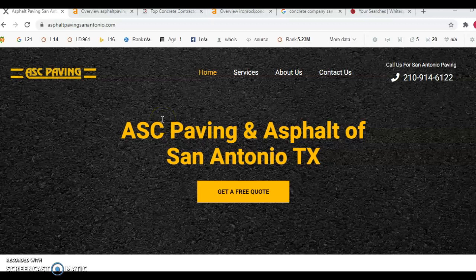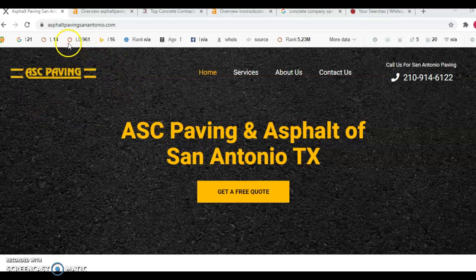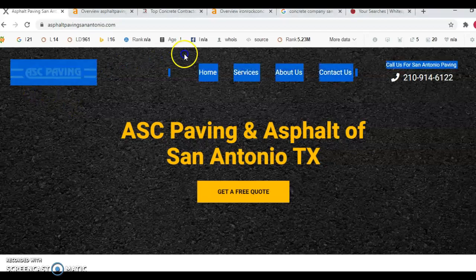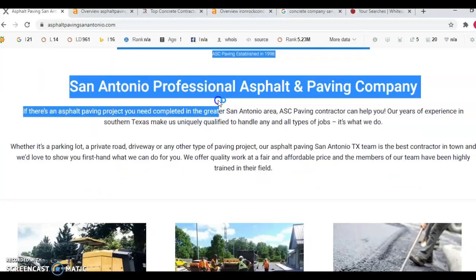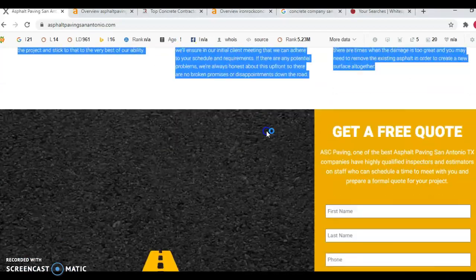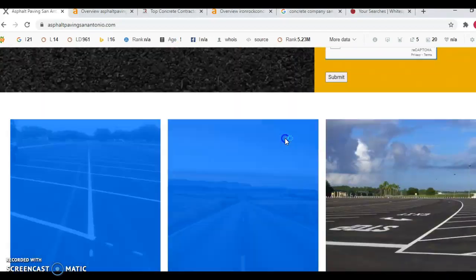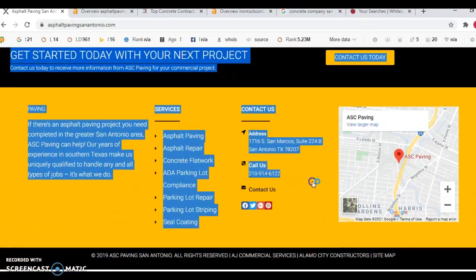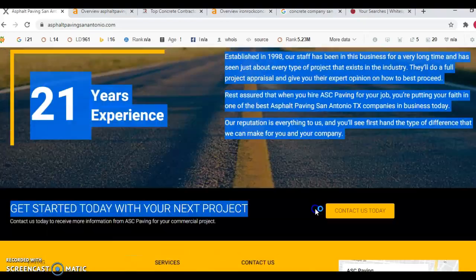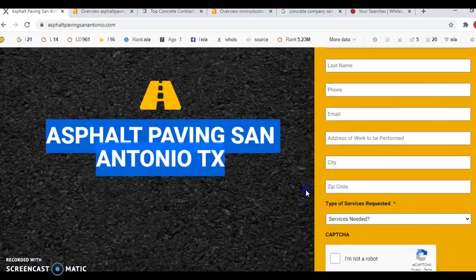So the first thing I want to go over is content. Right here you'll notice that we're on one of your competitors, asphaltpavingsanantonio.com. You'll notice that anything highlighted on the screen is considered content and you can see that they have quite a bit of content on their home page.